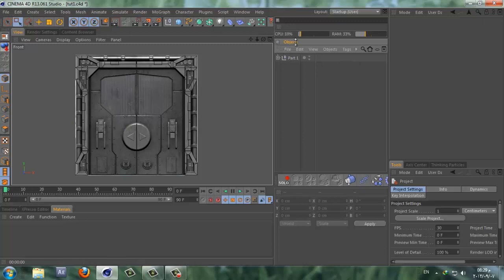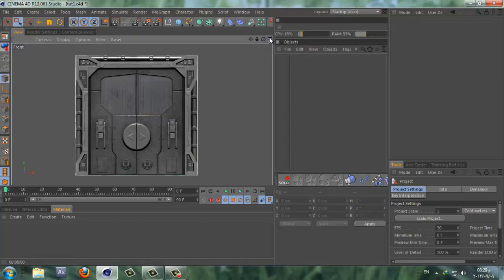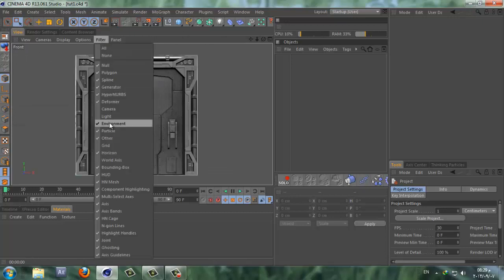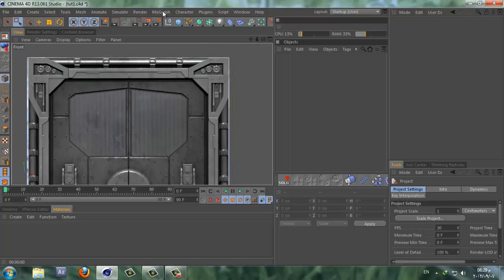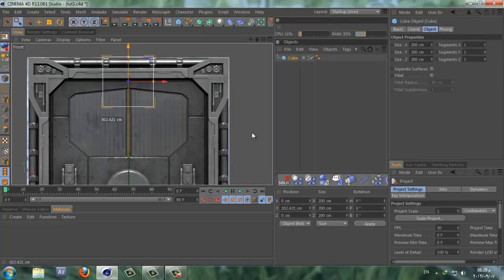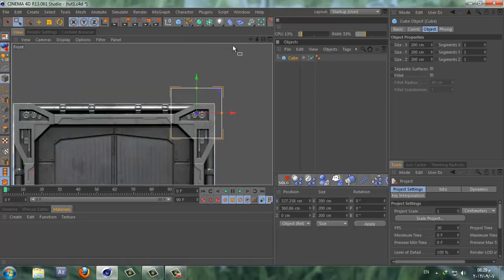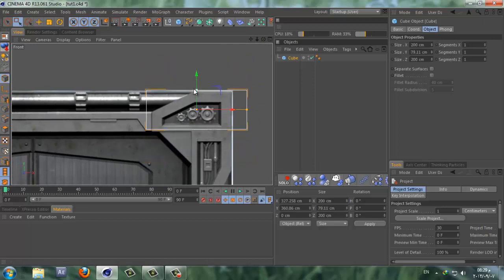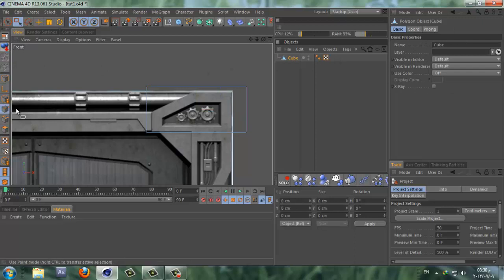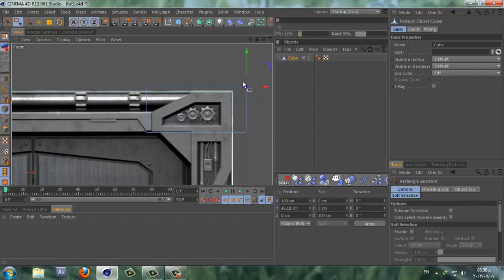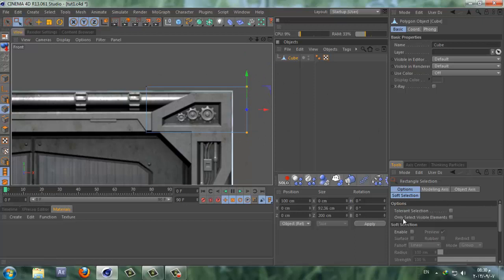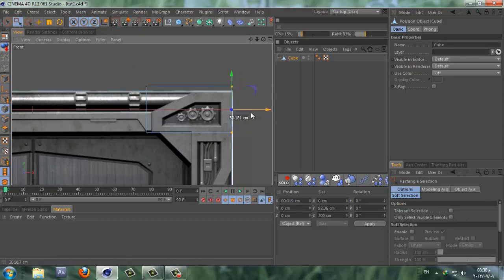Let's delete this part and go to the front view. If you have your grid checked on, I recommend you uncheck it — it'll be much better. Let's insert a cube and drag it to the top right. From this cube we're going to create the whole outline. Let's resize the cube, make it editable, and go to point mode. I like to work in point mode because it's much faster to move points.